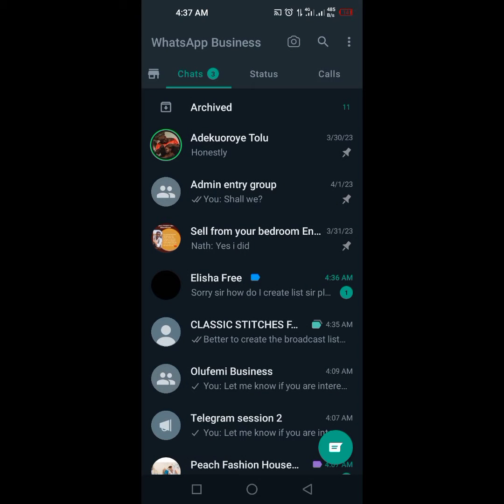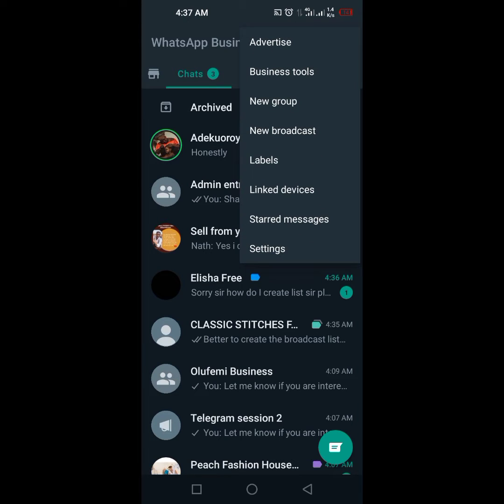Hello, I'm going to be showing you how to create a broadcast list on your WhatsApp. So what you need to do is click on the three dots on the top right corner of your WhatsApp. You will see new broadcast.